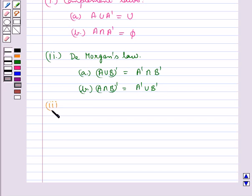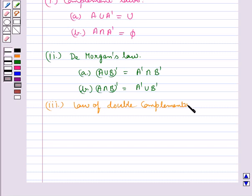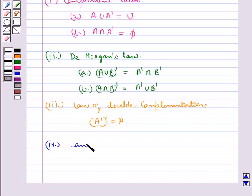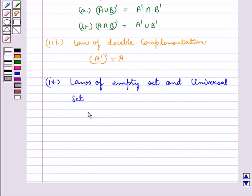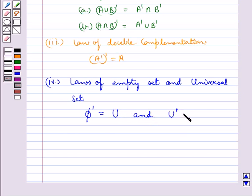The next is the law of double complementation, according to which (A')' = A. Next we have laws of empty set and universal set: ∅' = U, and U' = ∅.